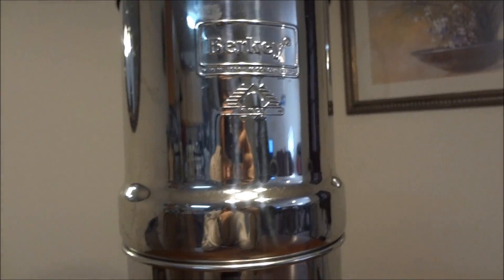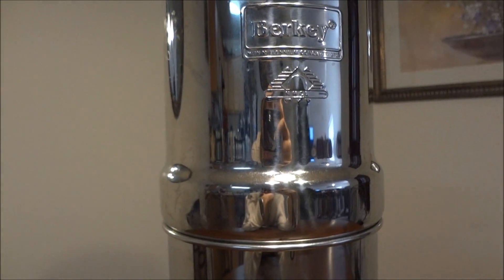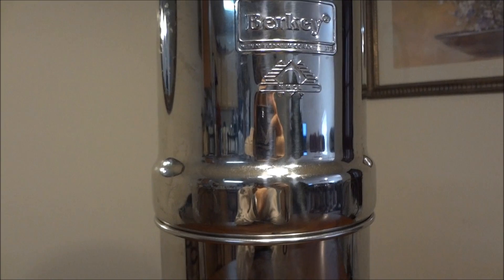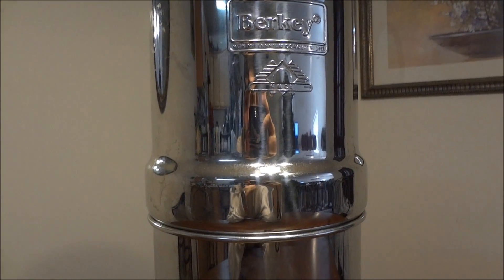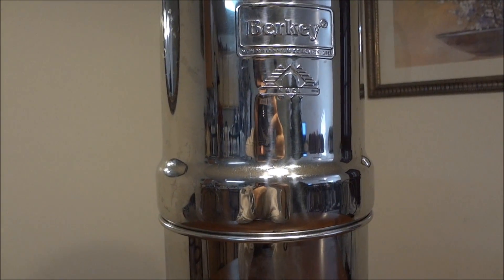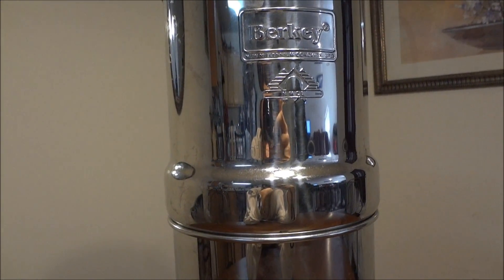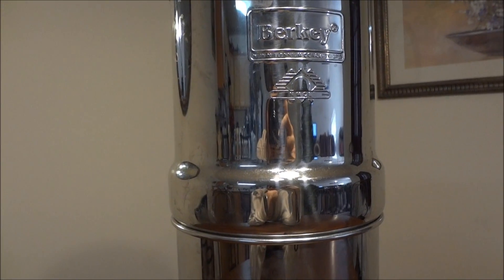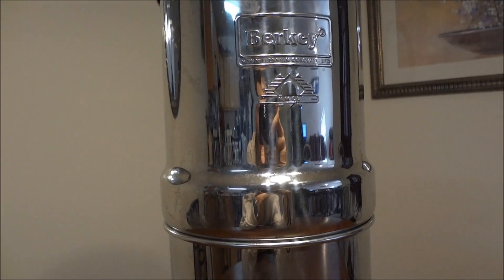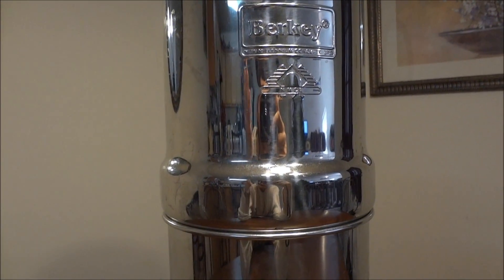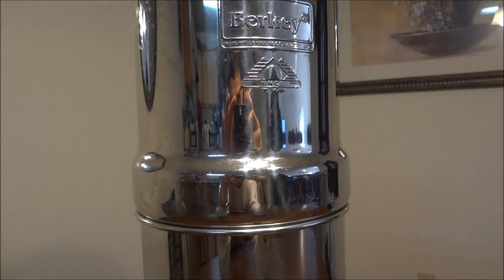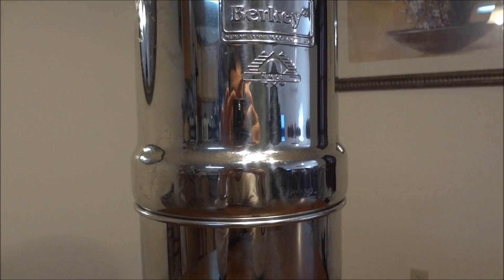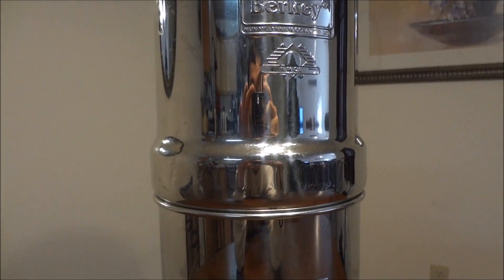The Berkey water filtration system costs anywhere from about $200 to $500 depending on which size you get. I recommend the travel. It is perfect. It runs maybe $200 to $250.